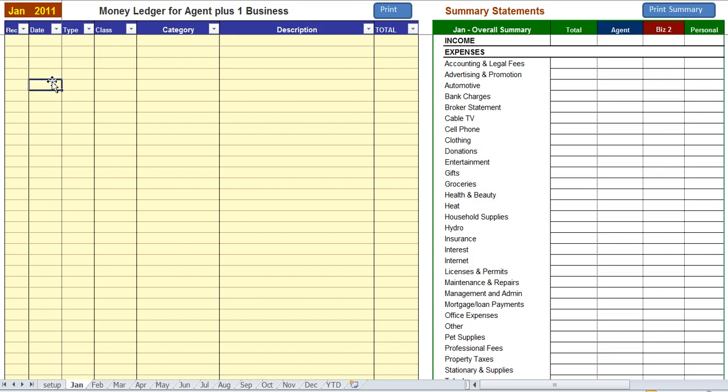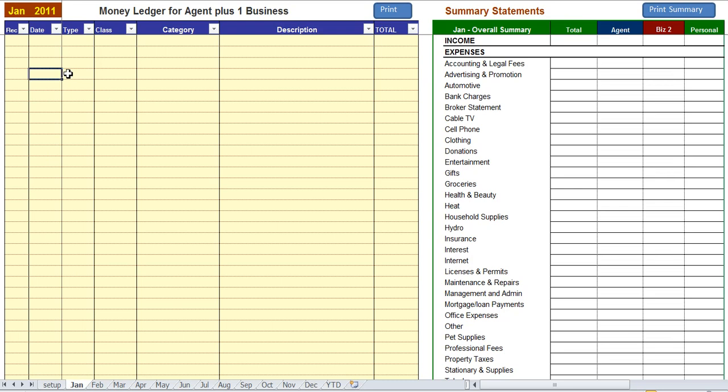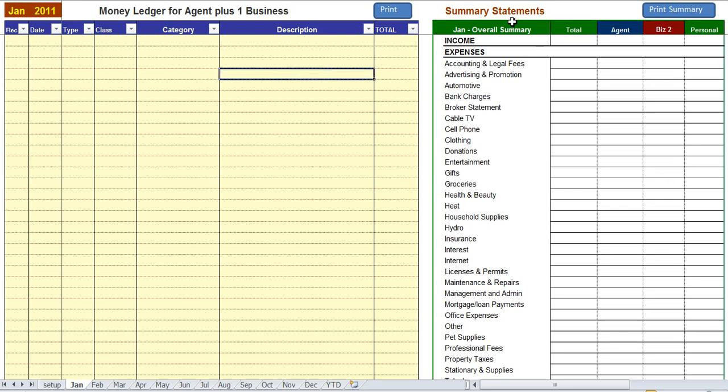The screen you're looking at now is the monthly screen. In the top left you can see that it's the month of January, and at the bottom you can see the various tabs, one for each month. On the left side of the screen is where you enter in your transactions, your income and expense items.